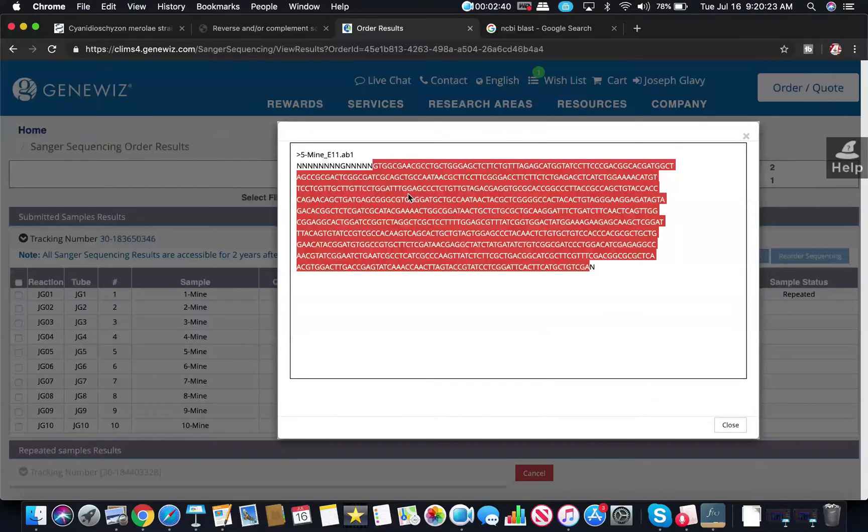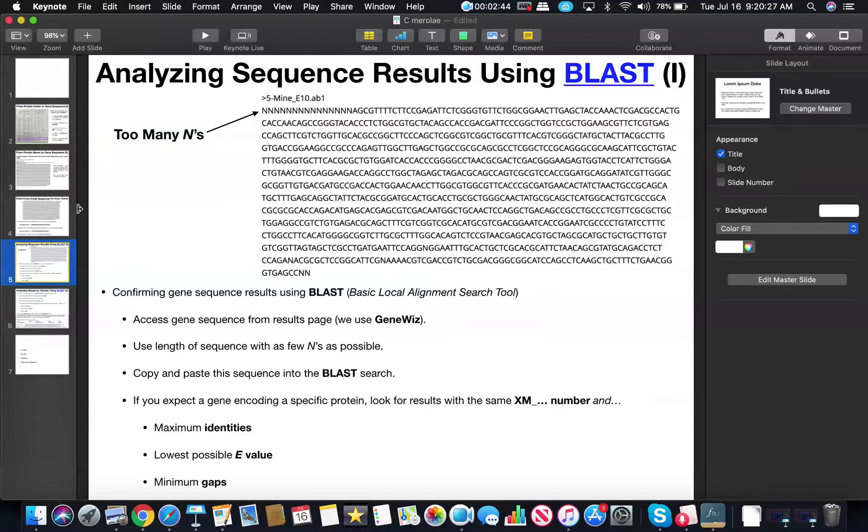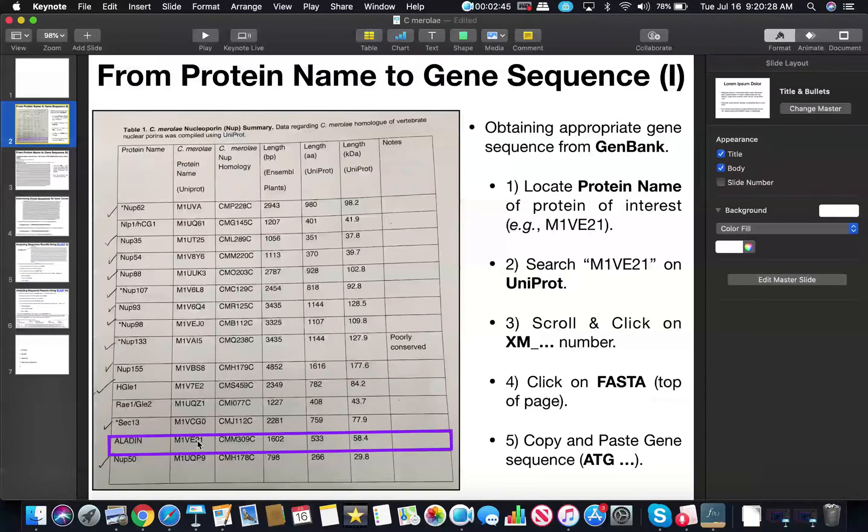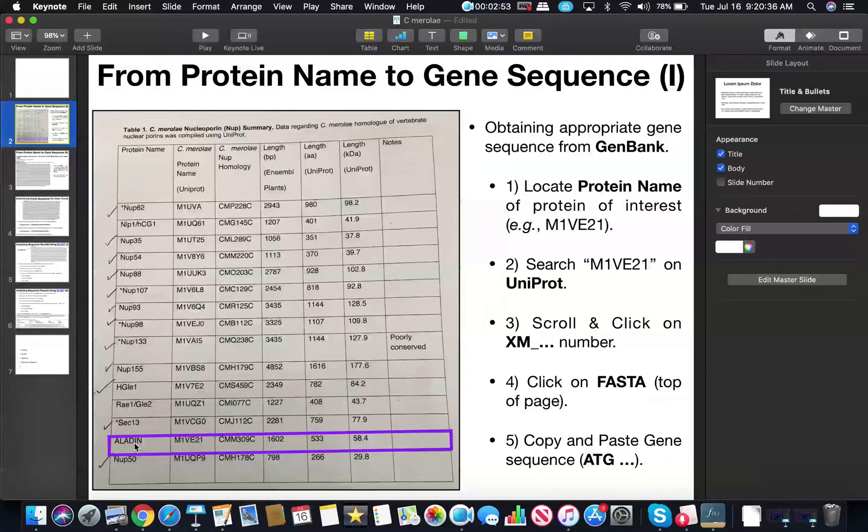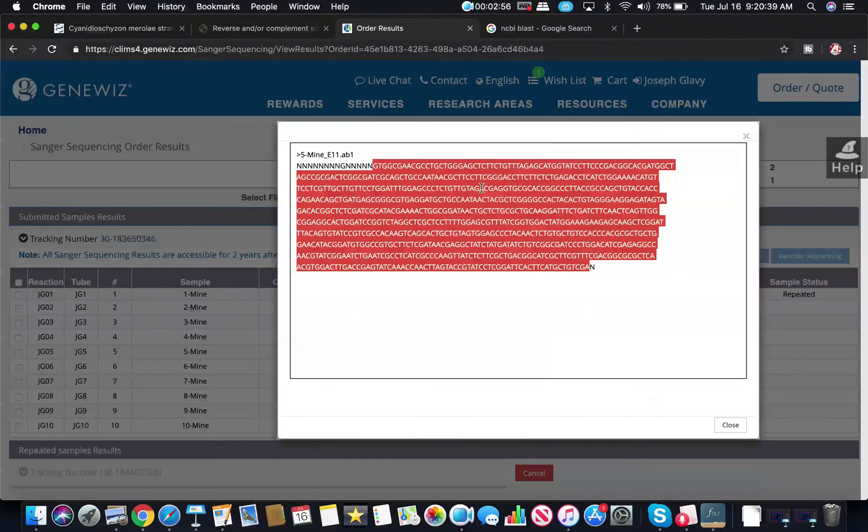Now just for the sake of the example that I've been using in the previous videos, I'm going to use the Aladdin protein. So I have a sequence that I've obtained that I think is from the Aladdin protein, but I want to verify that it is the gene encoding the Aladdin protein. So I get a sequence that looks something like this.